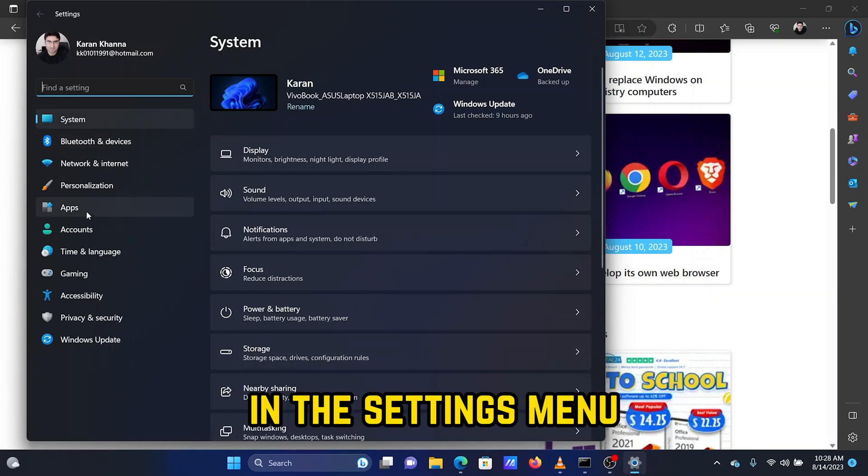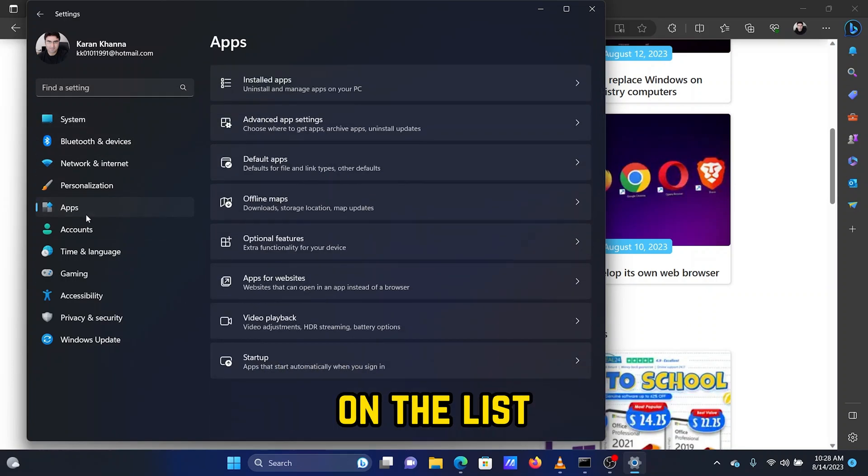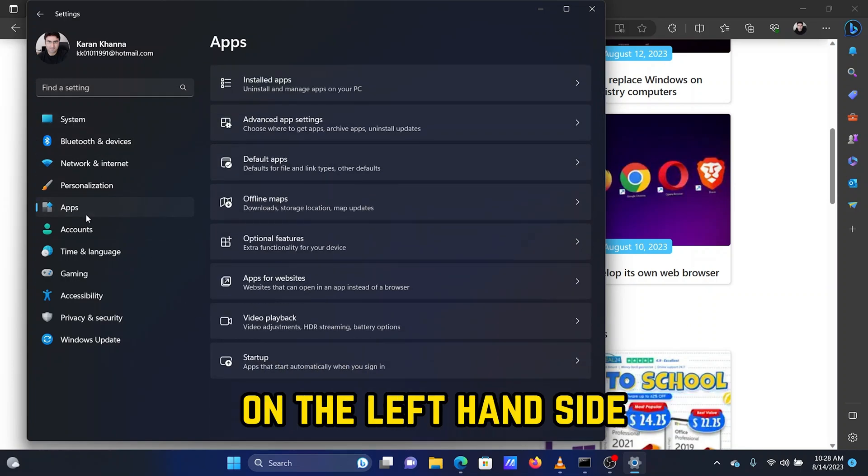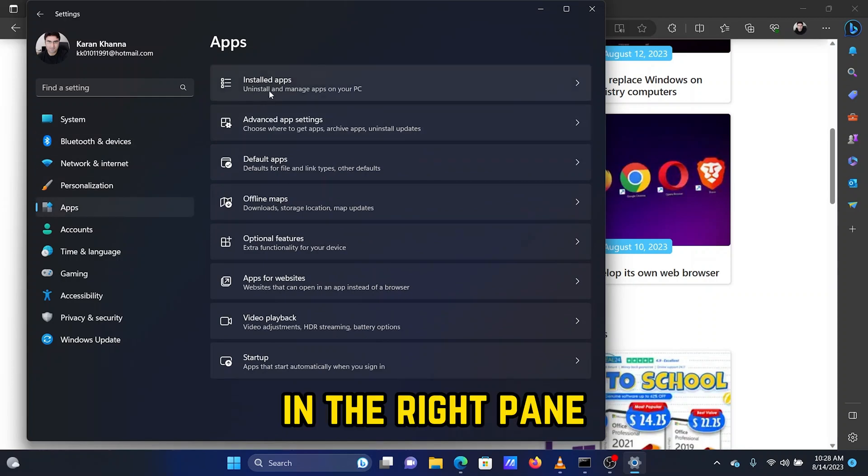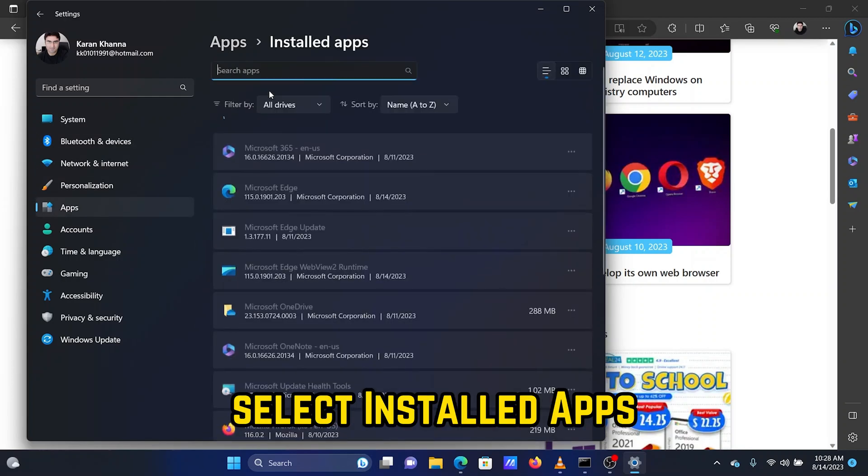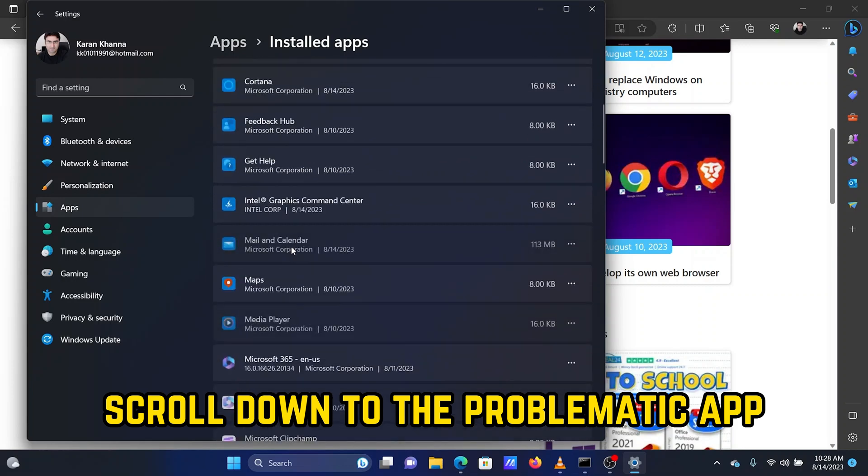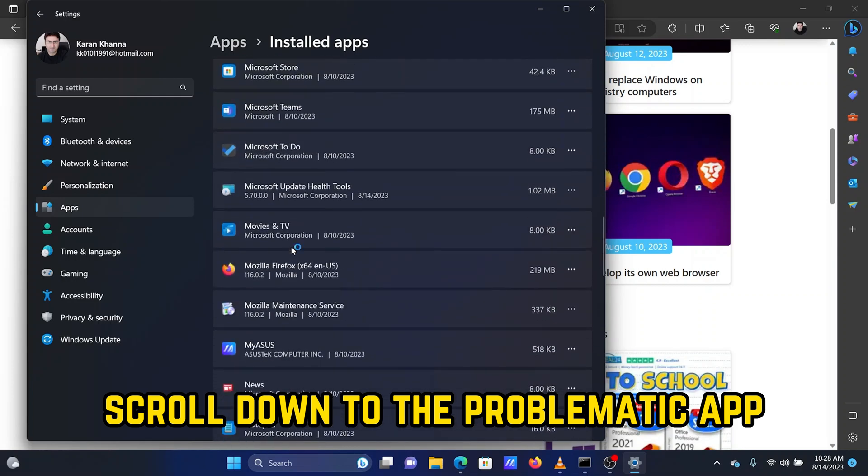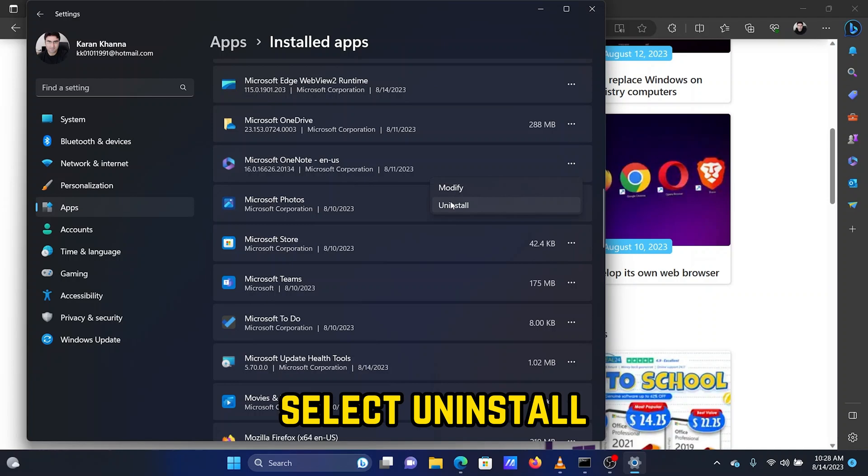In the Settings menu, go to the Apps tab on the list on the left-hand side. In the right pane, select Installed Apps. Scroll down to the problematic app, click on the three dots associated with it, and select Uninstall.